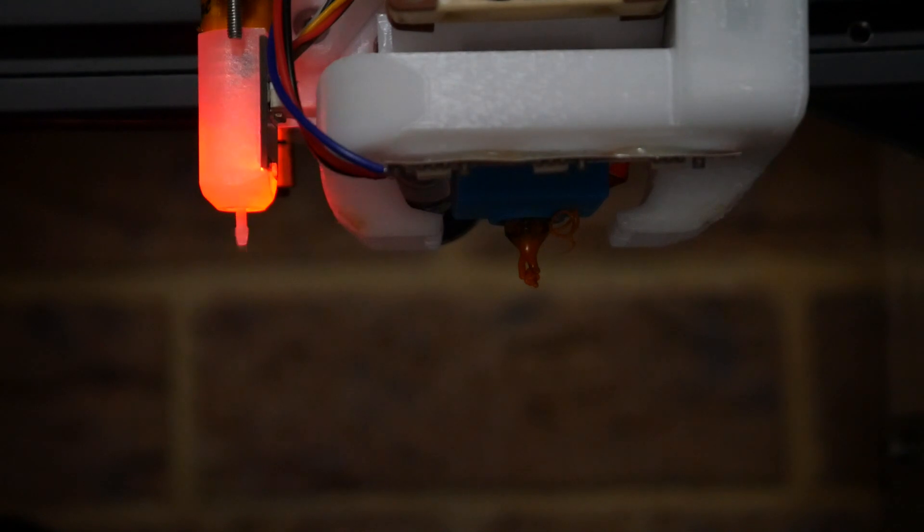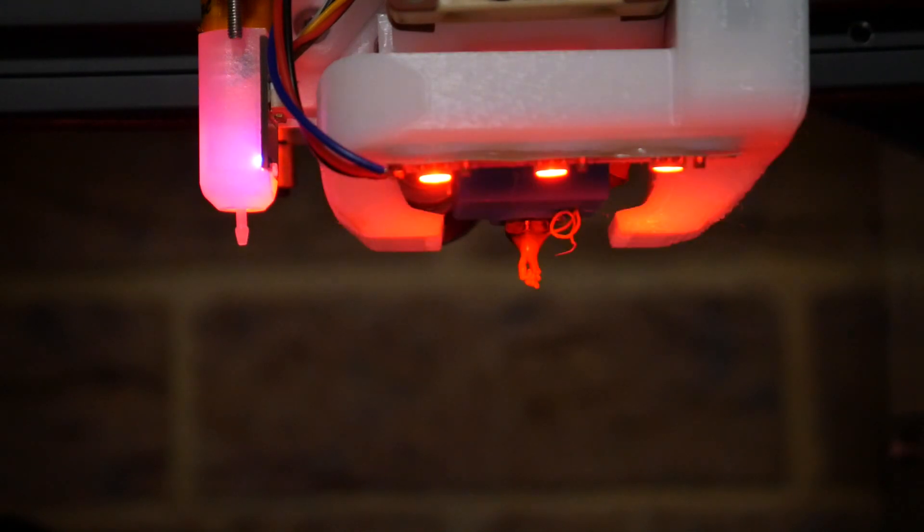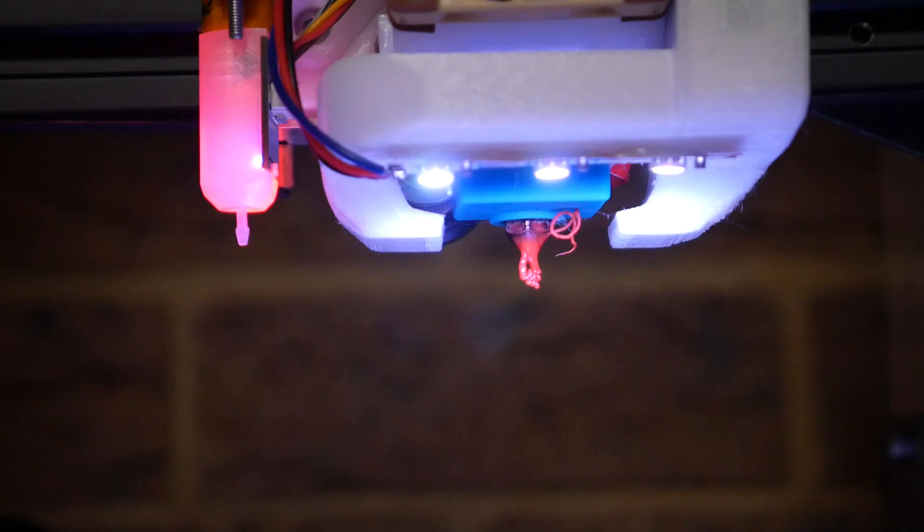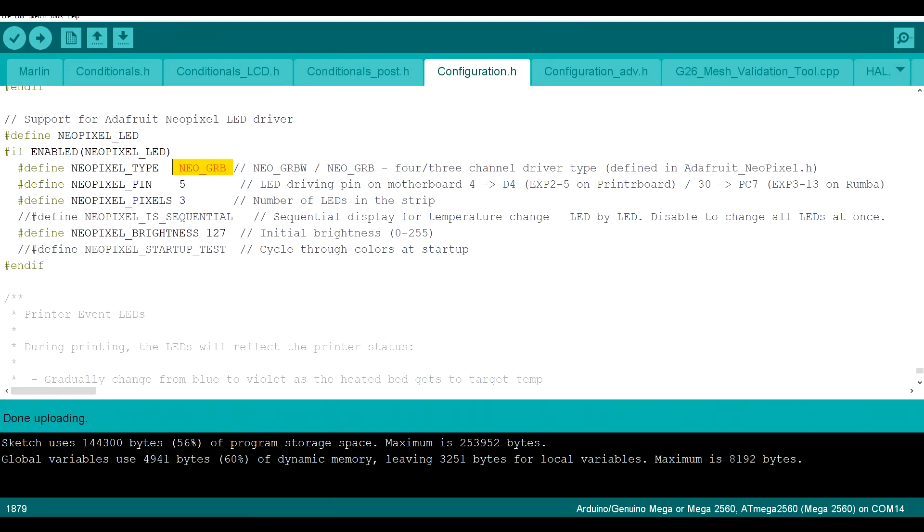If you enabled the startup test, you'll notice that after a couple of seconds, it flashes red, green, blue, and then to white. If your sequence is different to this, you need to go back and switch between the two options highlighted here in yellow. I had to do this for my NeoPixels.